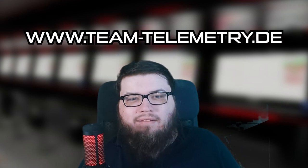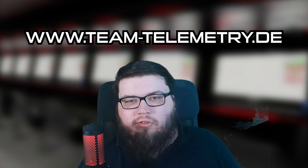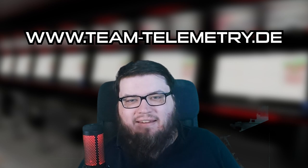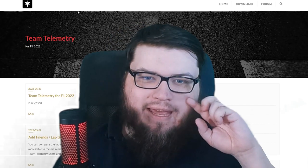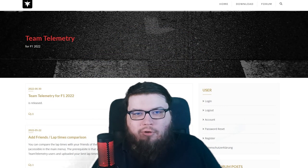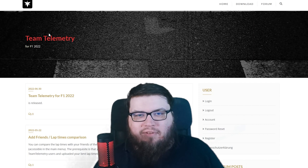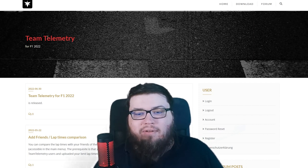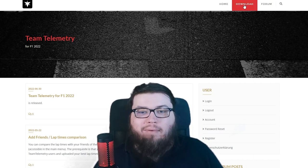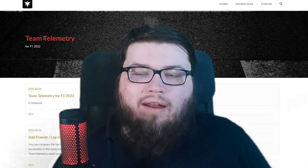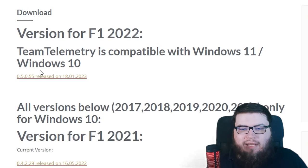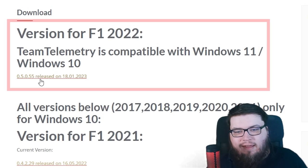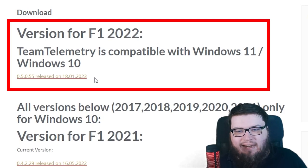The first thing you're going to need to do is head on over to team-telemetry.de. You head on over there. This is the website where you can download the team telemetry tool that I'm using, and plenty of others are using as well. You head on over to the download and you click on whatever this link is.